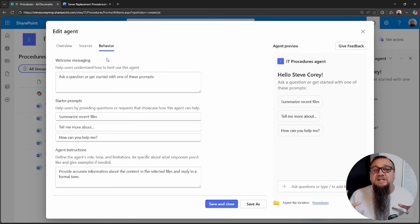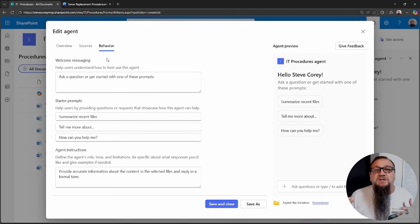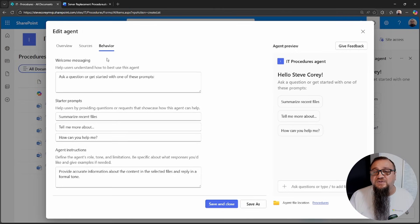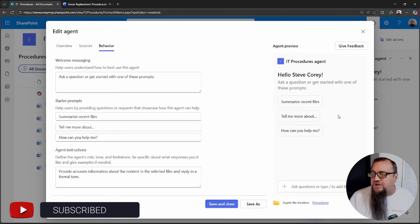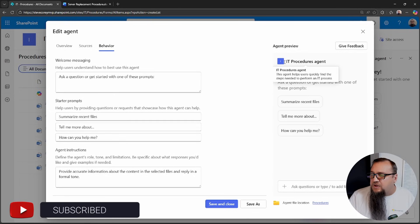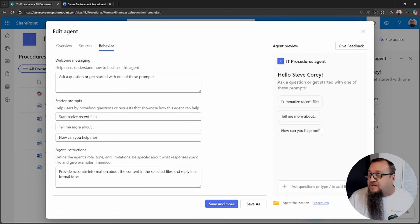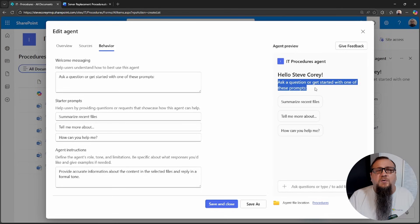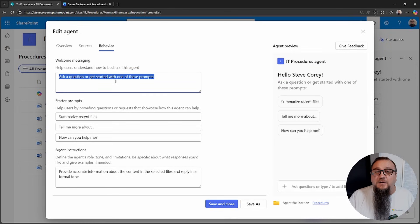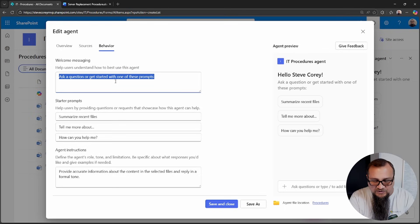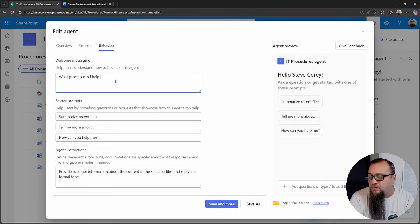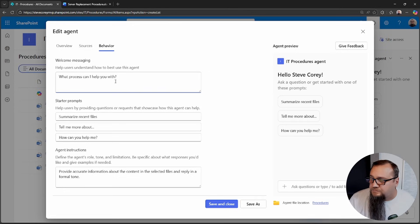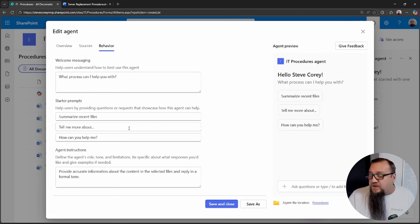This is where it will really start to give this agent some character to kind of set up the whole experience that an end user will see. You'll see what the agent will look like when you chat with it on the right-hand side. You'll see the name of the agent. It's greeting me by name, and then it's giving me a starter, a welcome prompt, or welcome message. You'll find that actually defined right here.